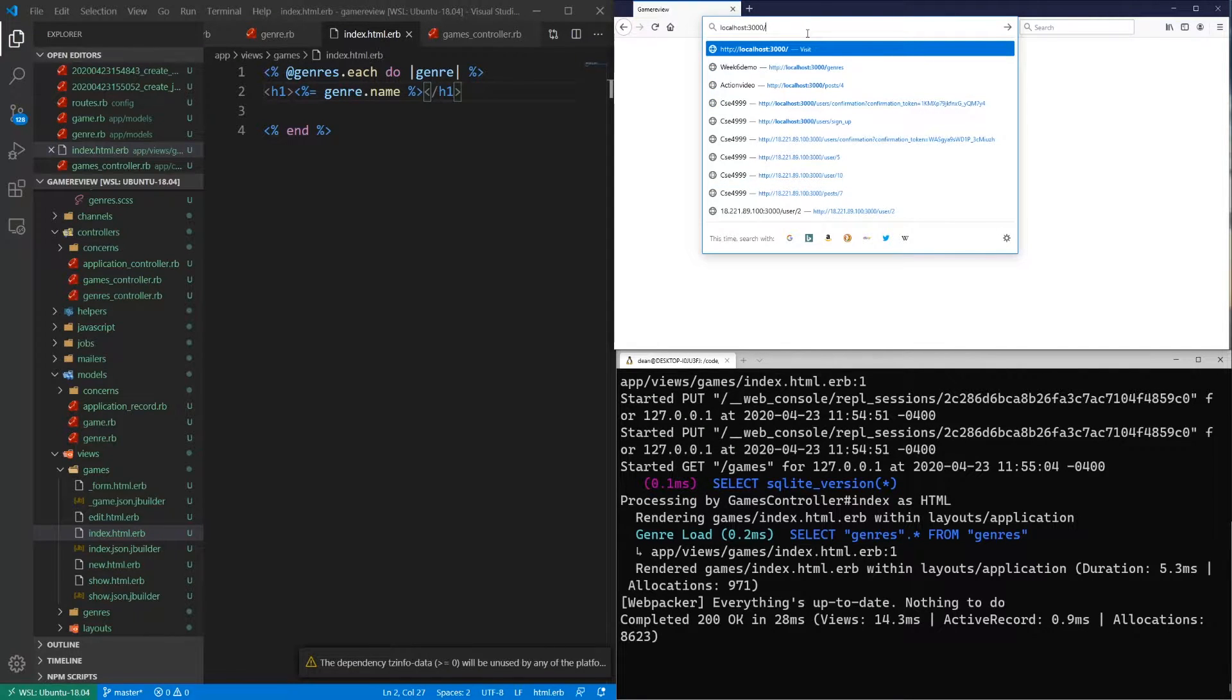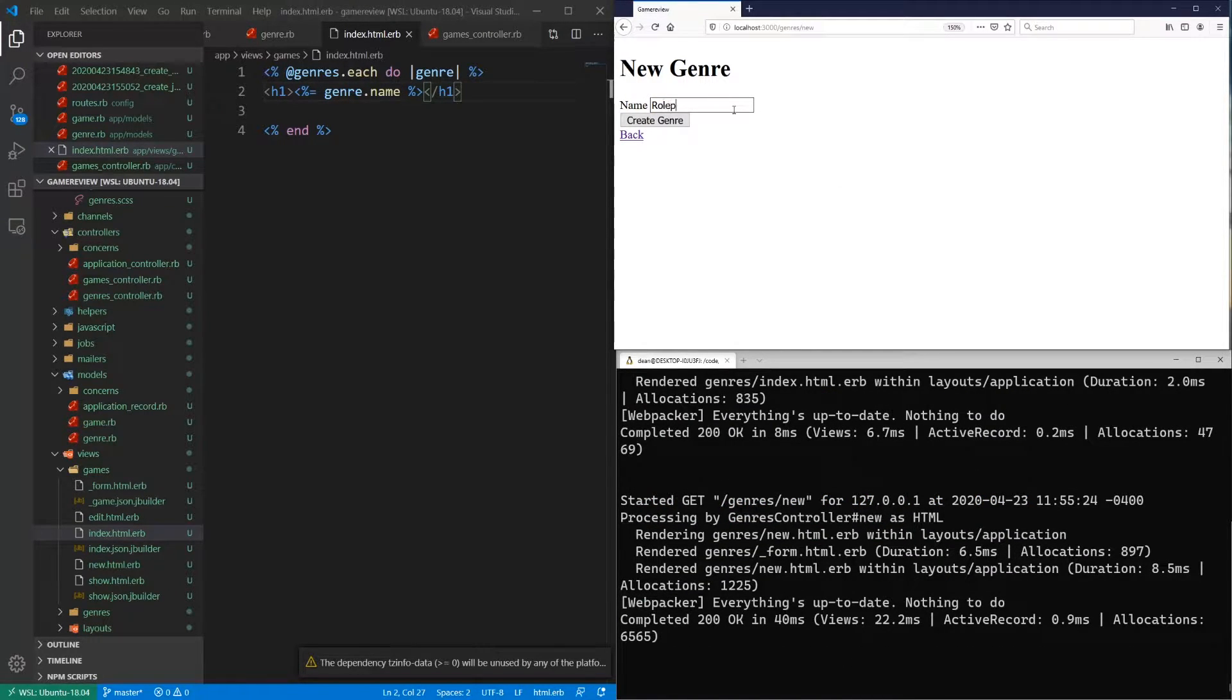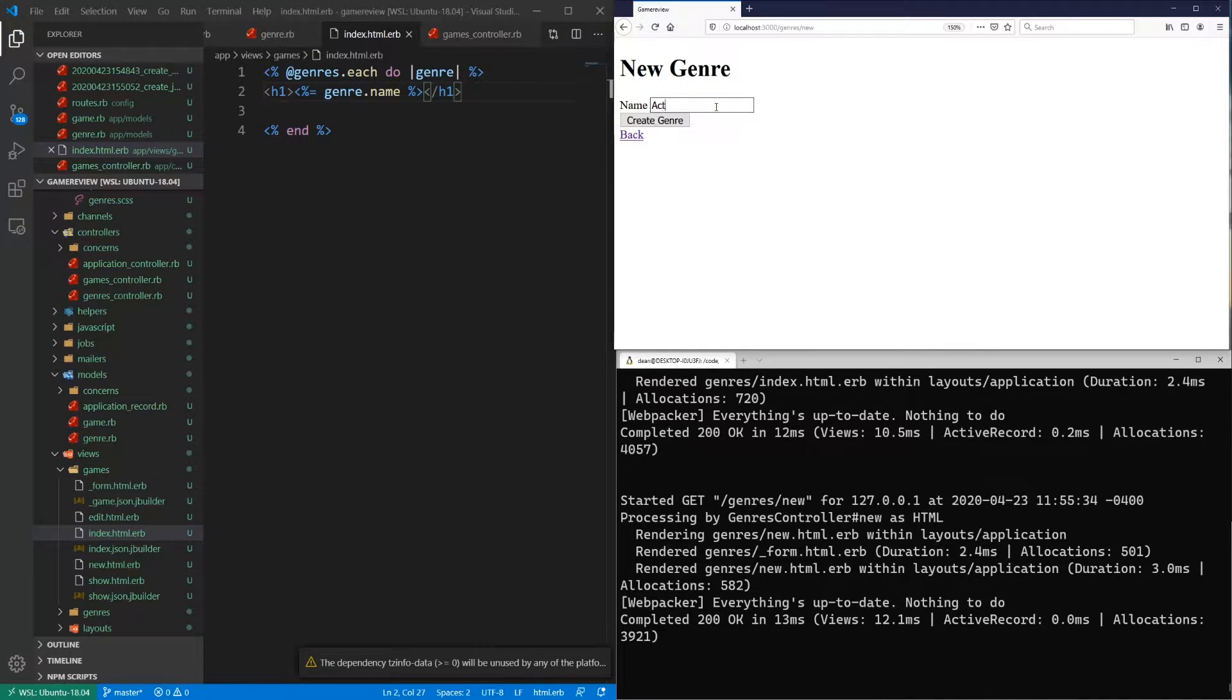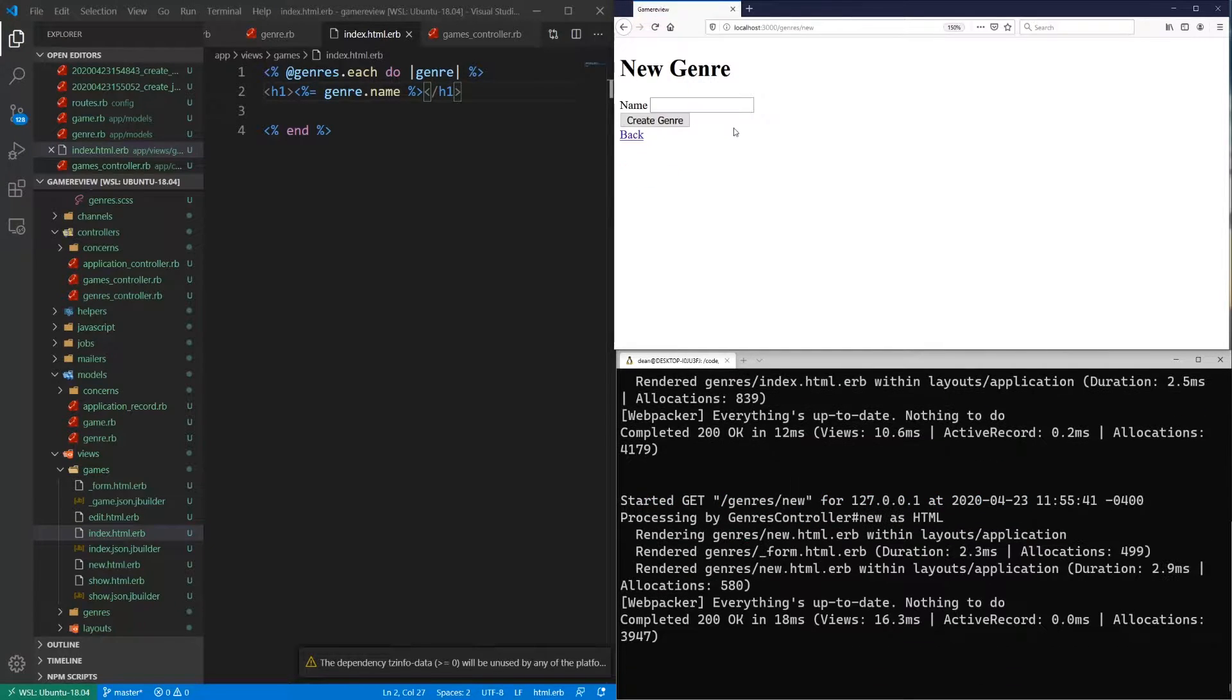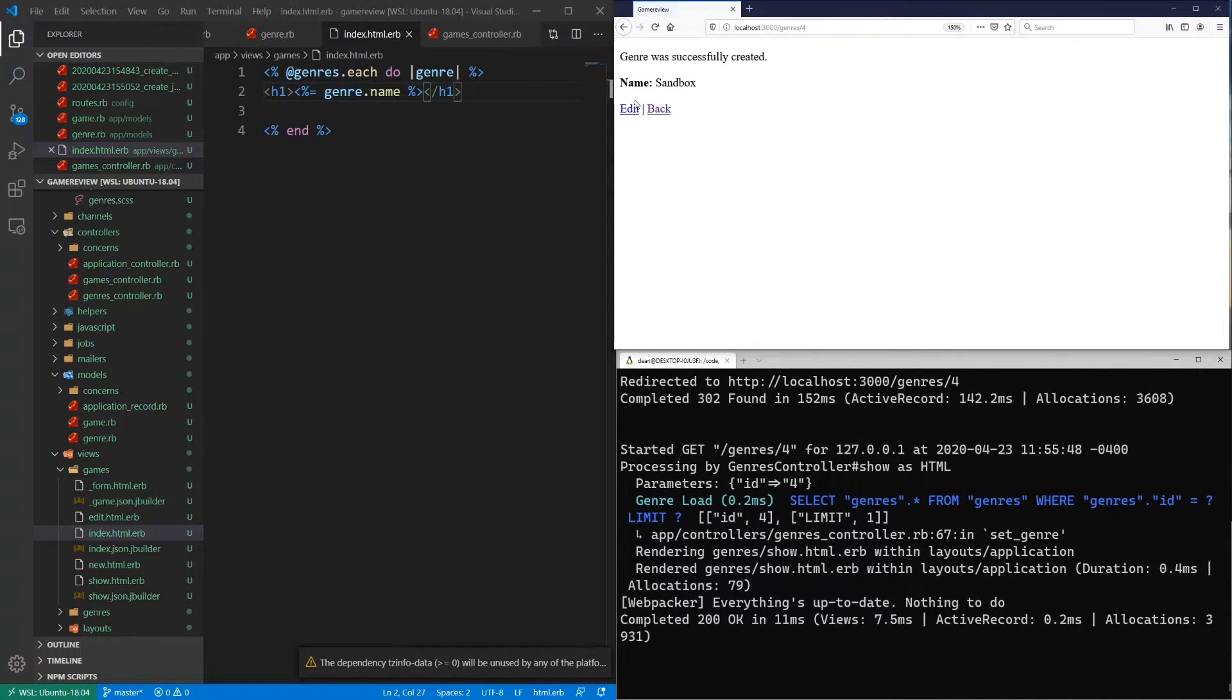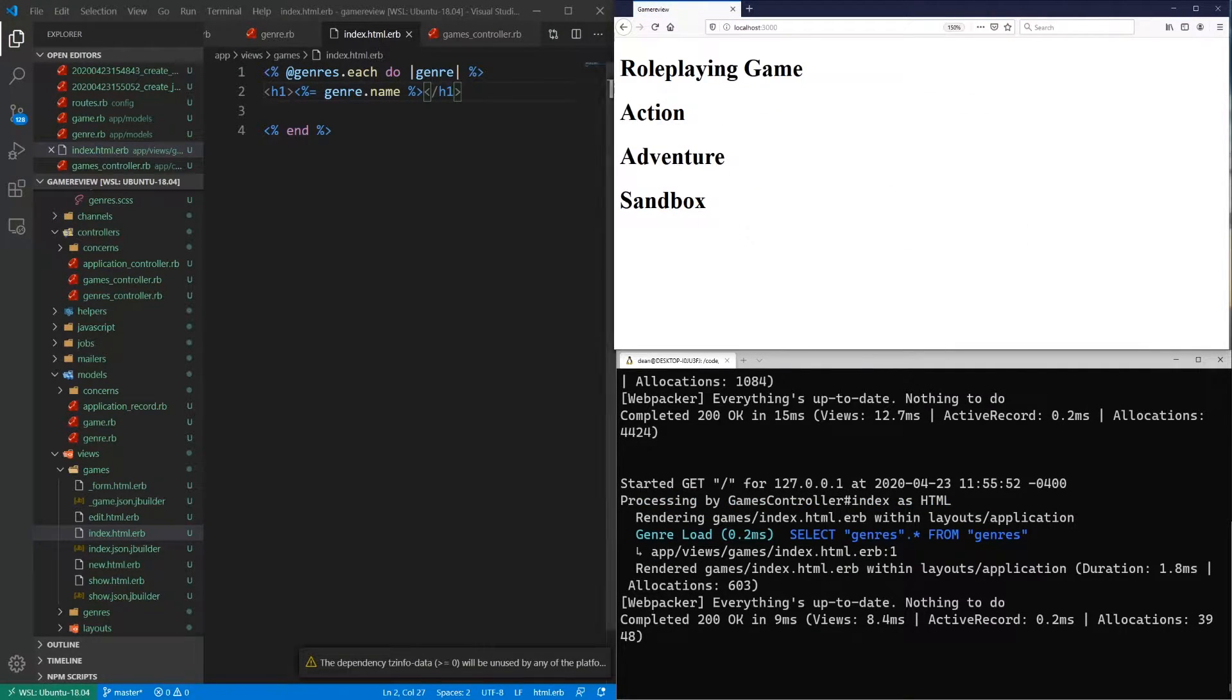Now, this is still going to be empty for now. So we're going to have to actually create some. So let's navigate to localhost slash genres. And we'll create a new one. So let's start with like RPG. Or I guess we could say role-playing game. So we'll create that. Let's create another one. And we'll say, you know, action. And then we'll create another one called adventure. And let's create one last one called like sandbox. So now we have four genres to work with. So let's come to the homepage. And they're all listed there.